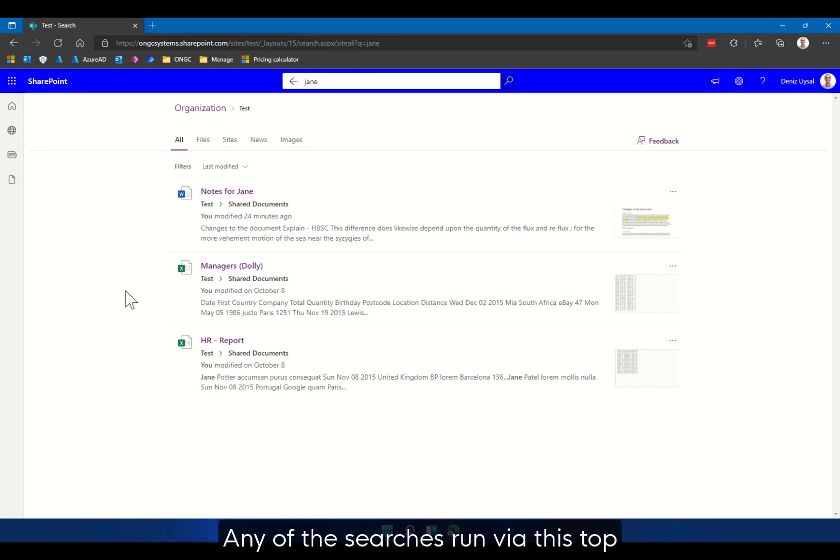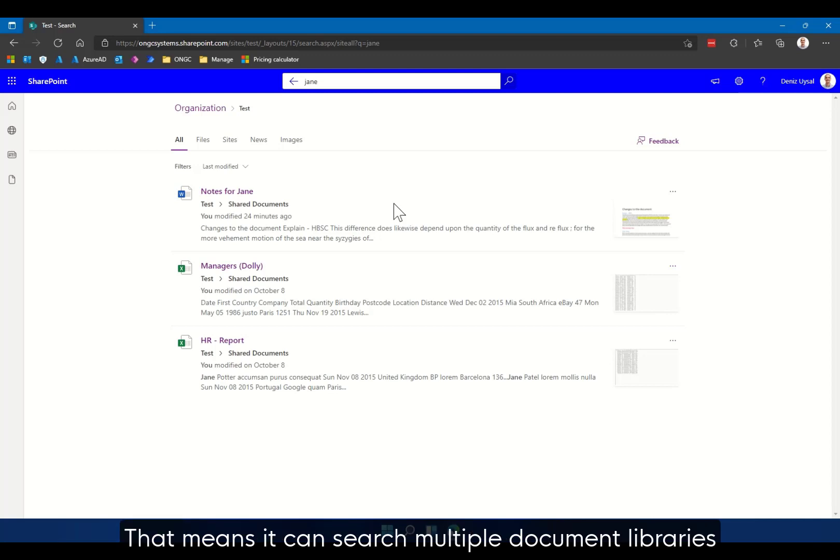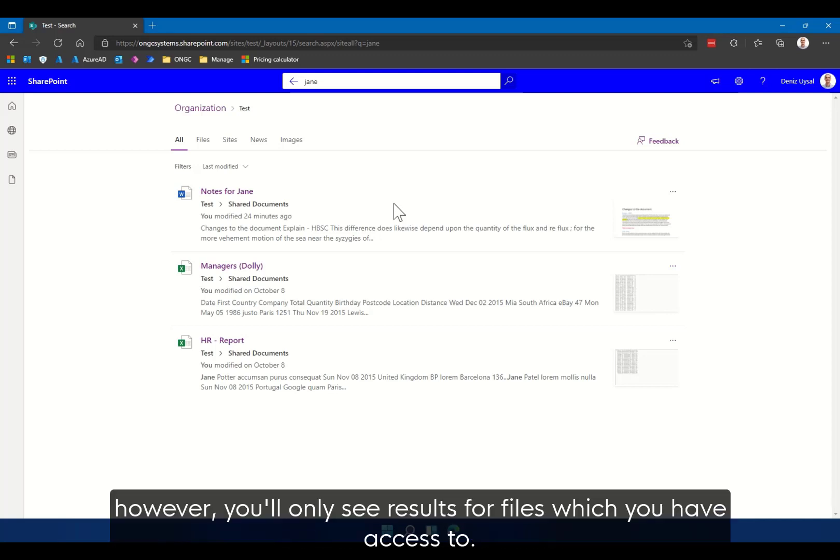Any of the searches run via this top bar will search the entire SharePoint site. That means it can search multiple document libraries, however you'll only see results for files which you have access to.